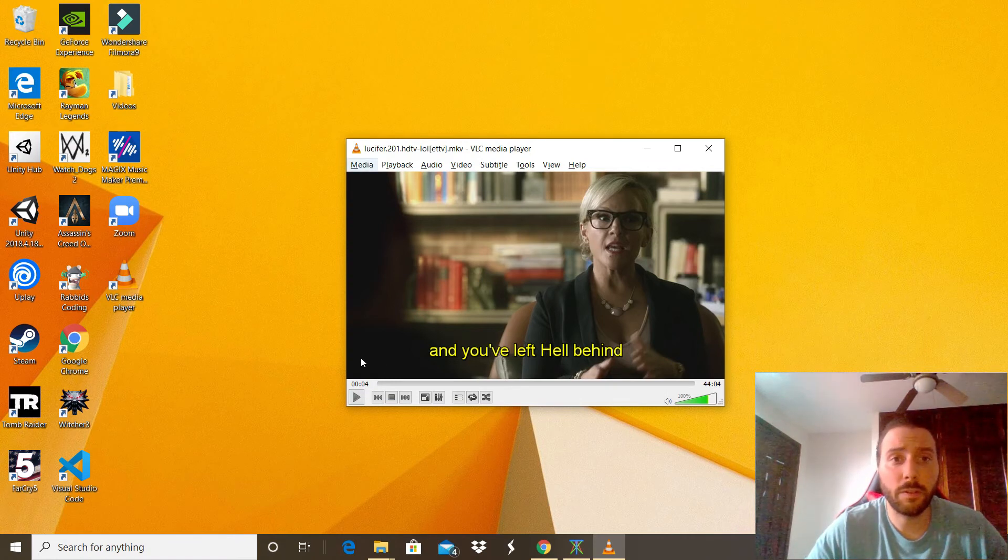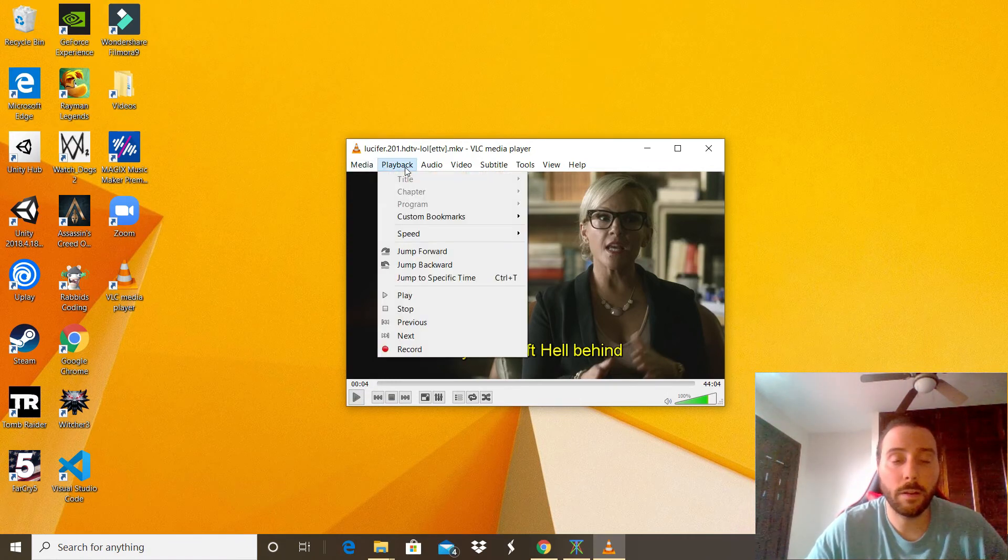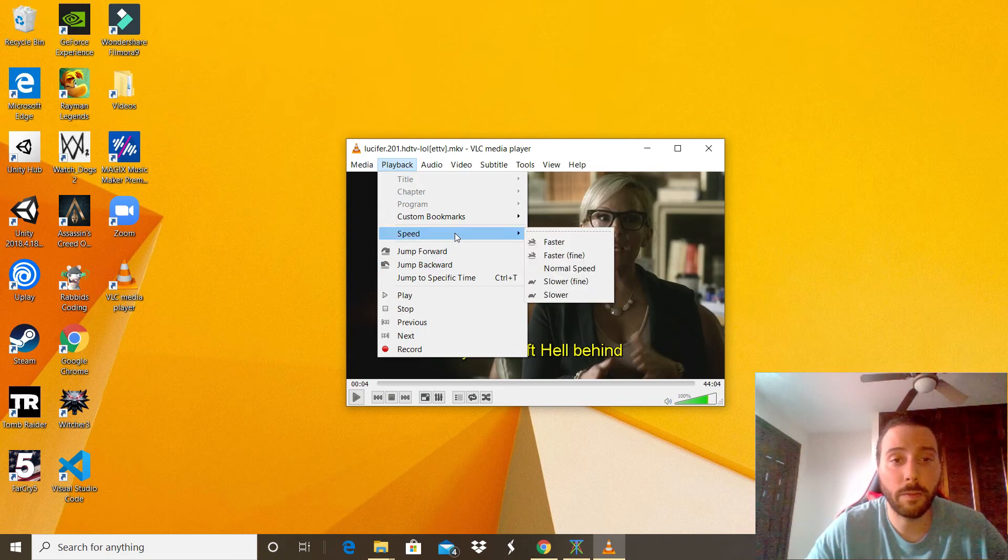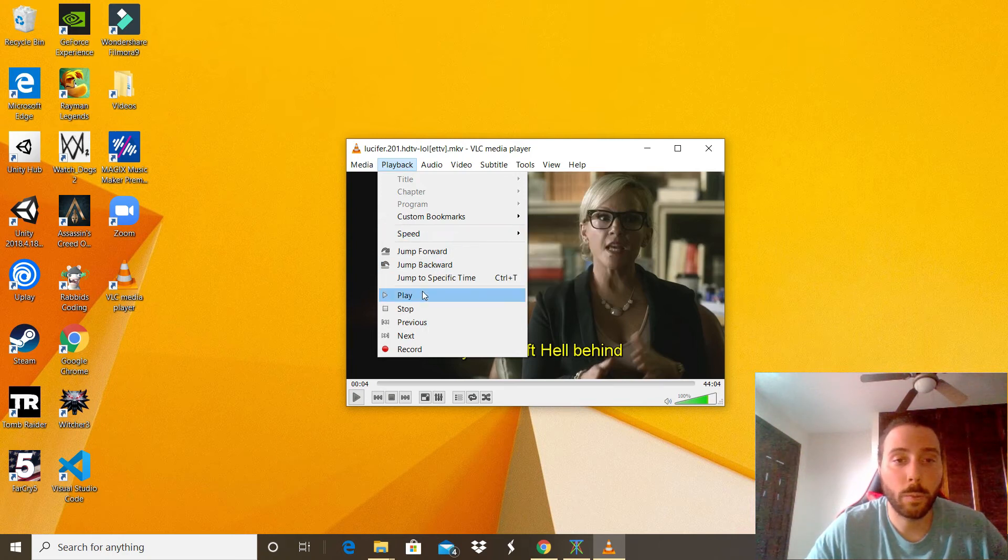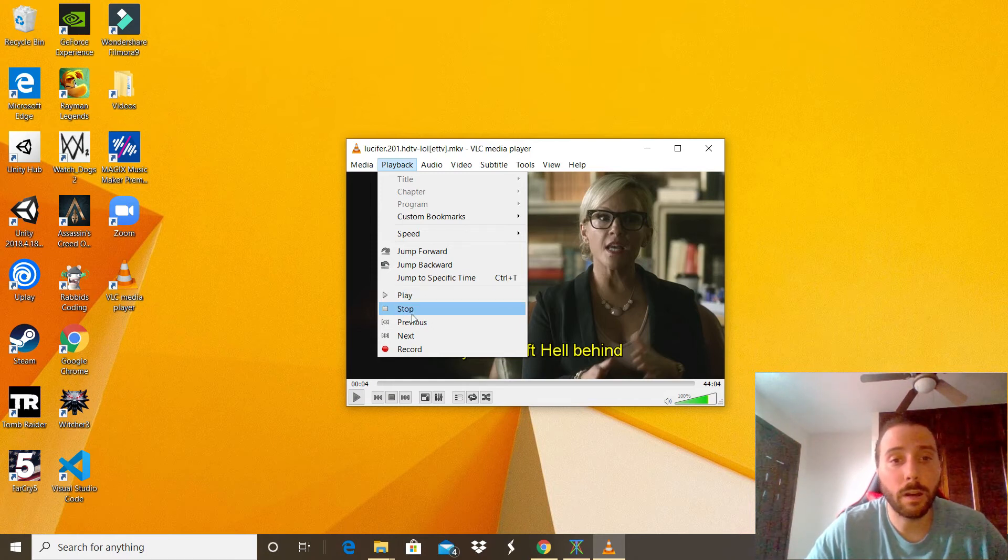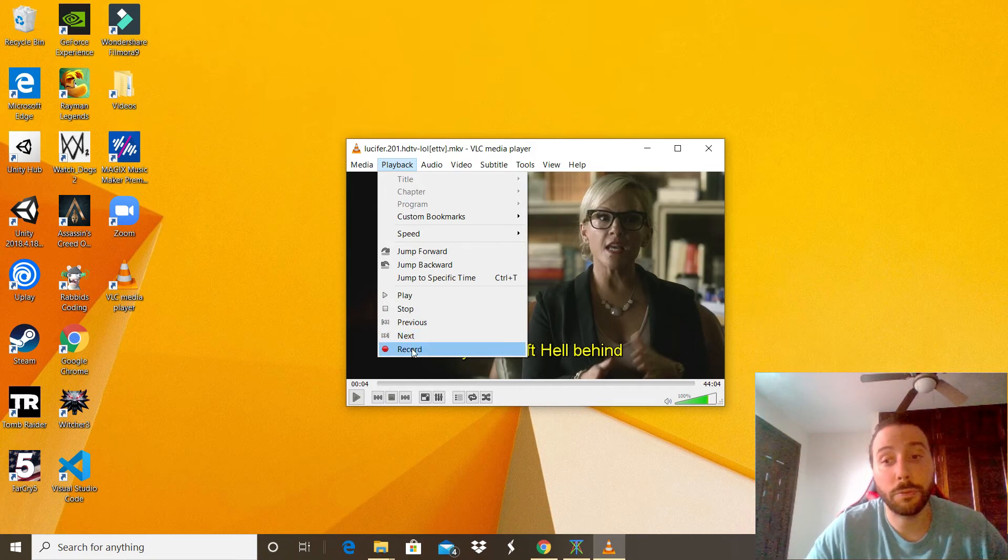What other features do we have? We have the Playback menu right there. We can change the speed of the video. We can choose the common options as play, stop, previous, next. And this one is pretty cool to record the video. That's awesome.